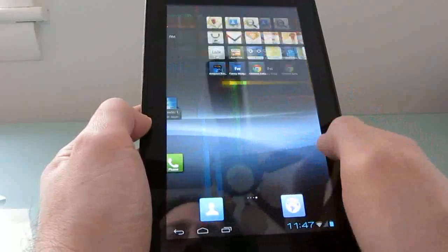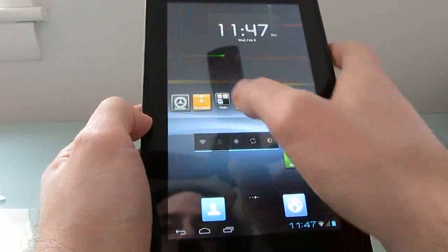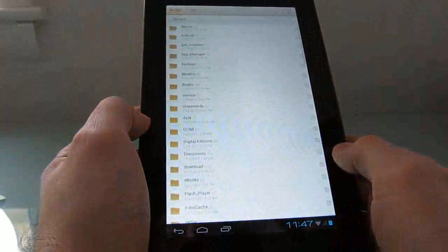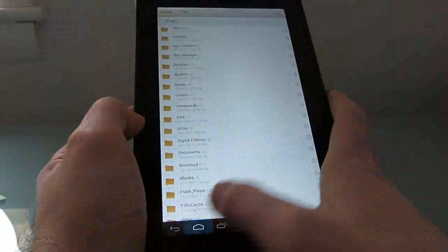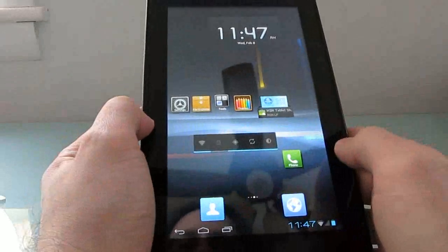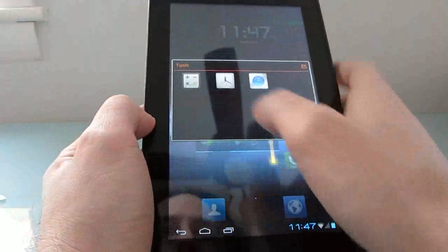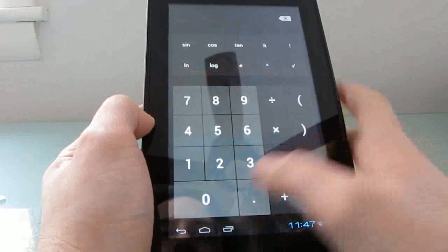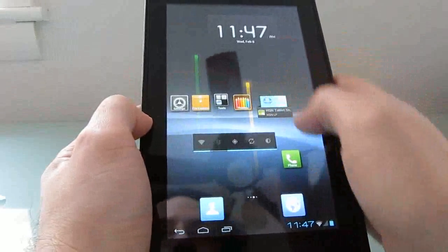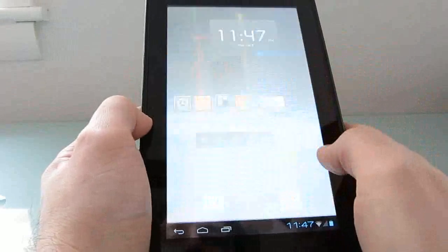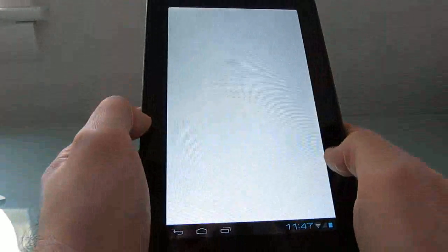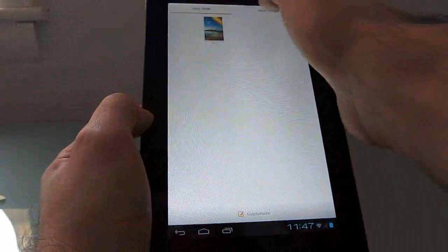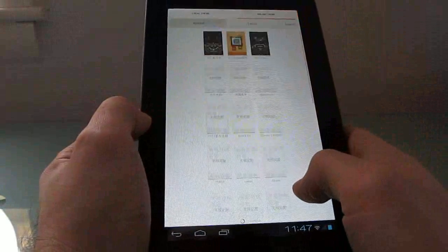Overall, let's take a quick look at what you get here. There's a couple of custom applications as well, including a file browser, support for folders, and you can see tools including a calculator and a theme engine, which lets you download different themes and change the look and feel a little bit.